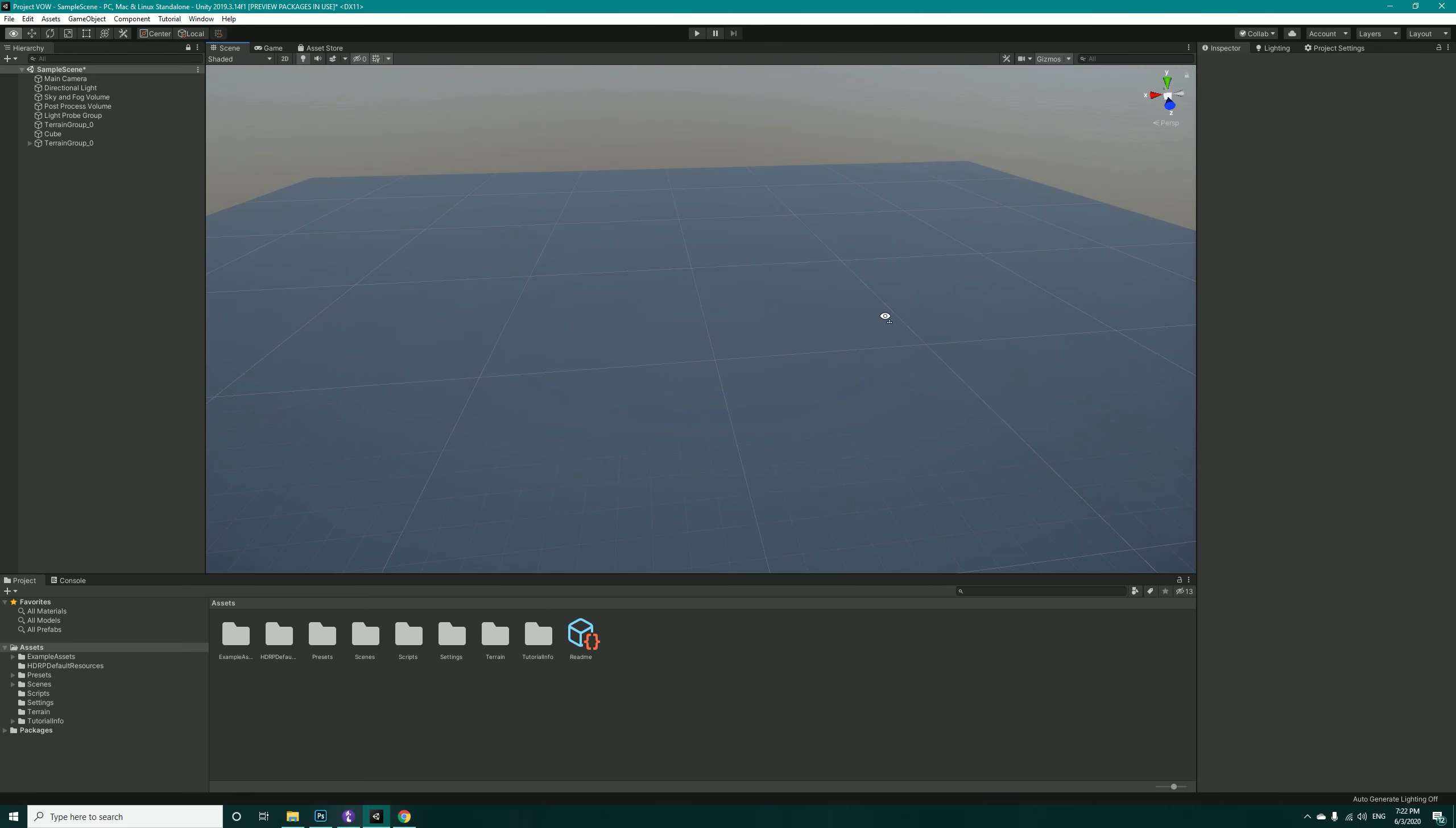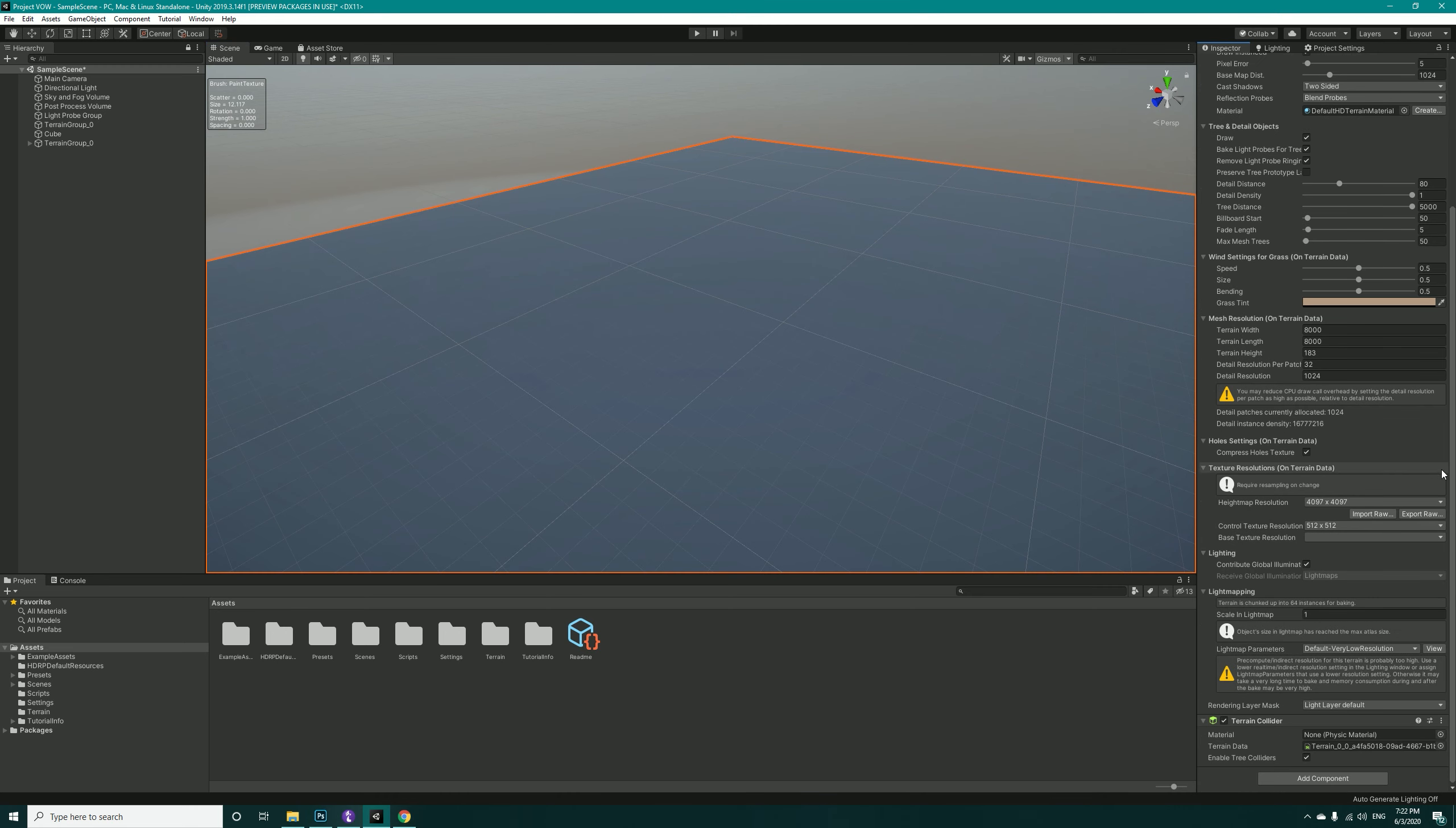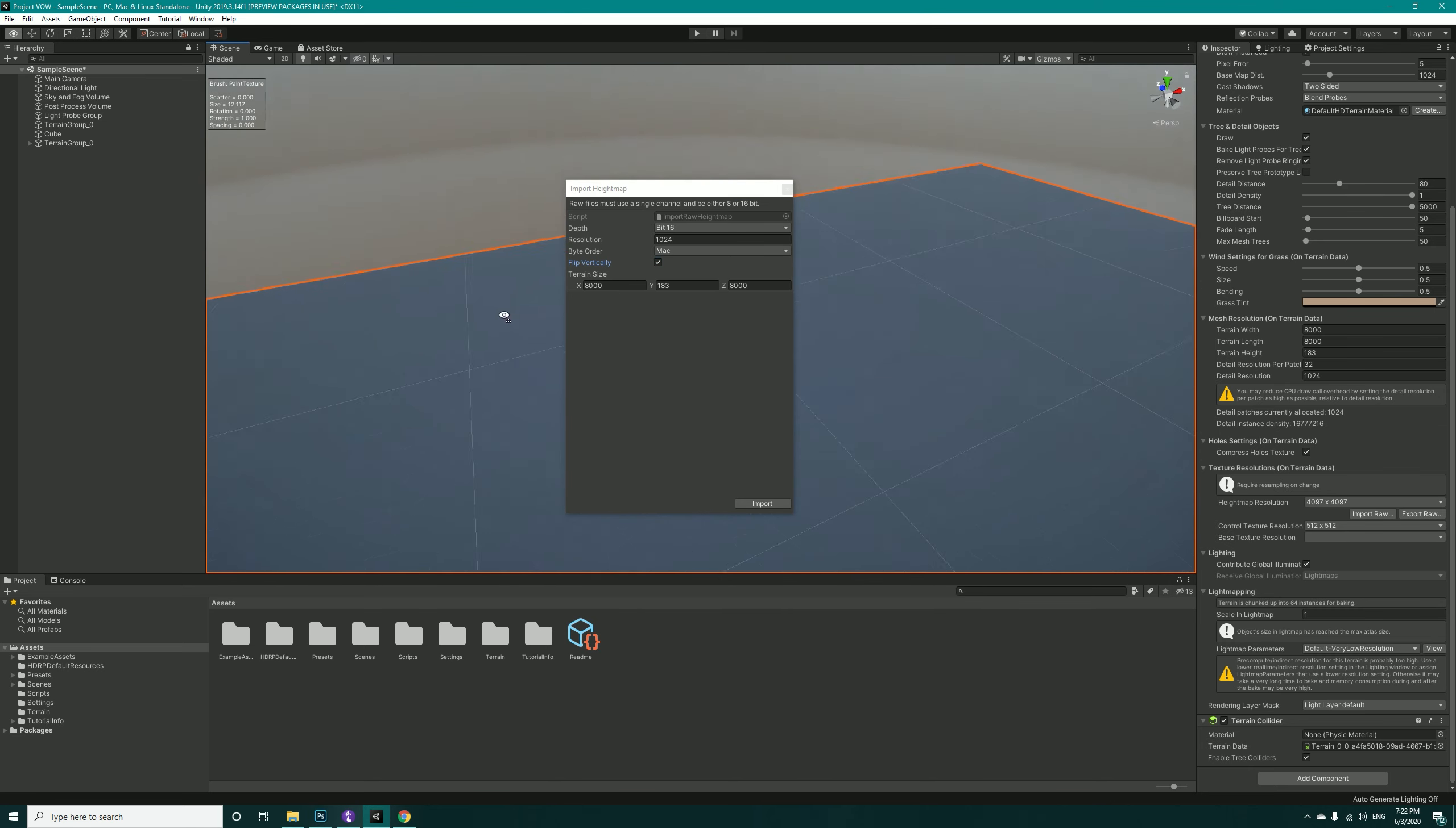Now that you have created the terrain, select the terrain, go into Settings and come down to here and hit Import Raw. Select the raw map that we exported from Photoshop. Leave this to 16-bit. The resolution is 1024 and the byte order should be Mac. Also check Flip Vertical.